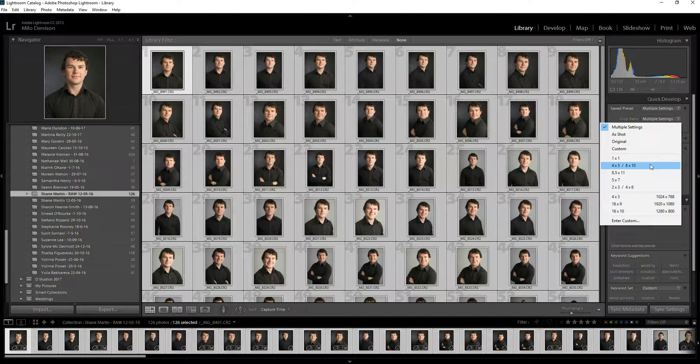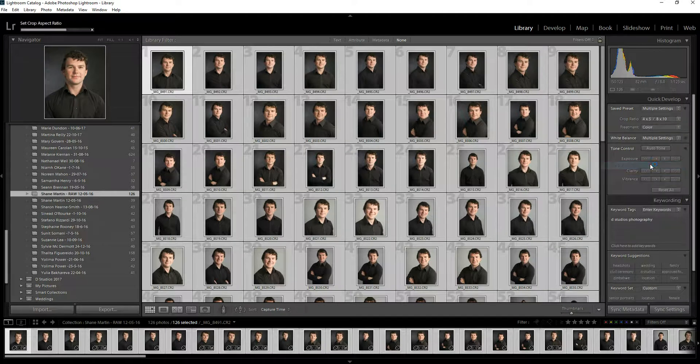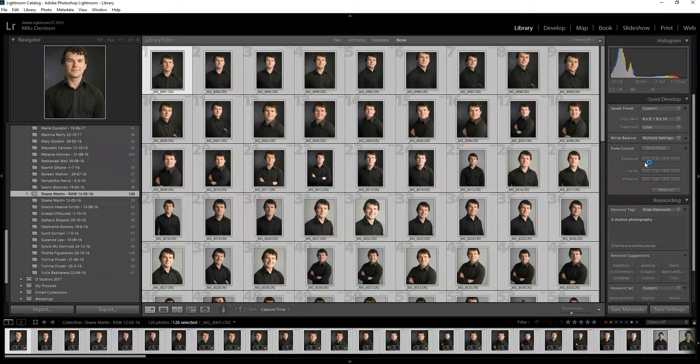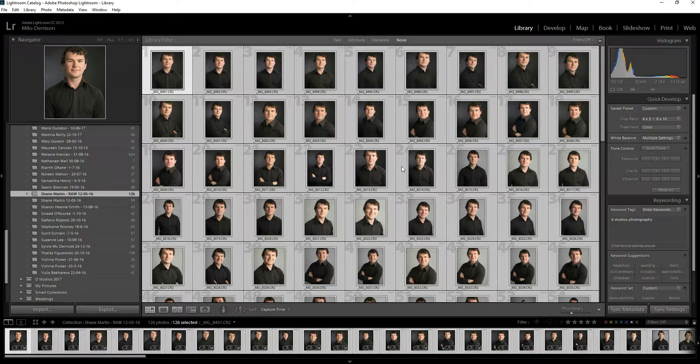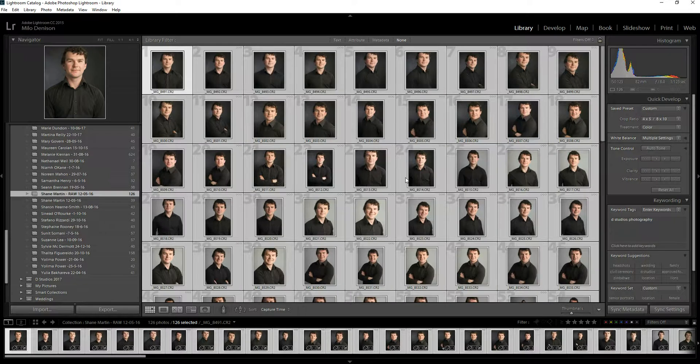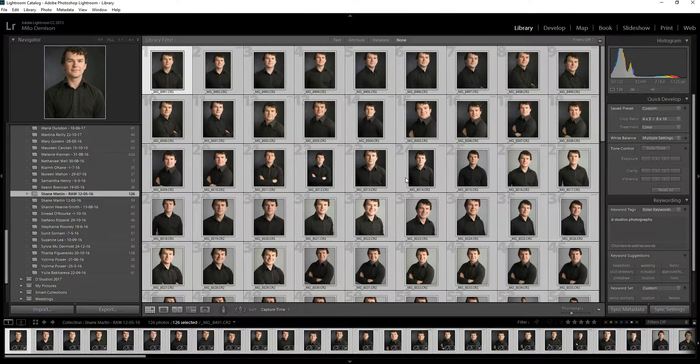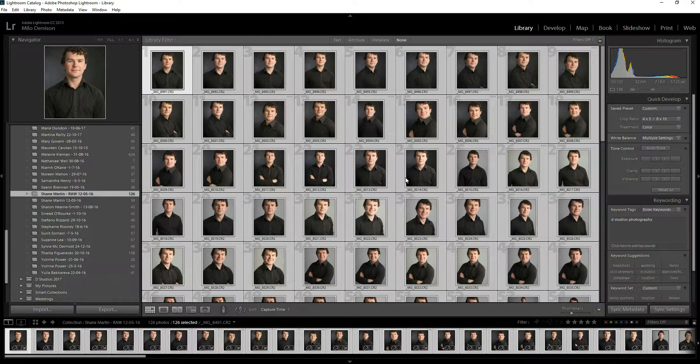or whatever you want yours to be, and select it. And you'll notice what's going to happen here is it's going through and it's now cropping everything to an 8x10. So it's going to set kind of a default on it.